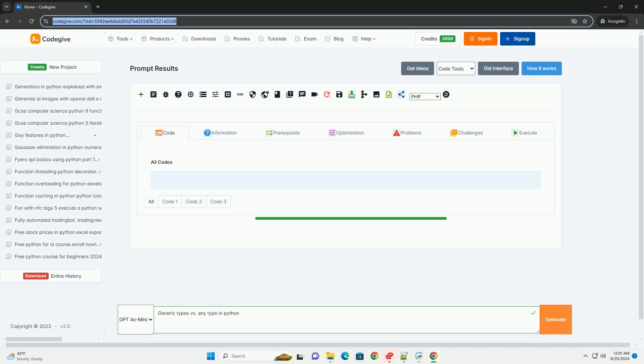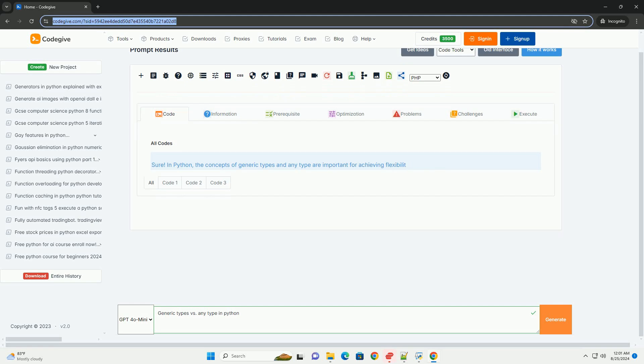Download this code and get free GPT-40 from CodeGive.com, link in the description below.